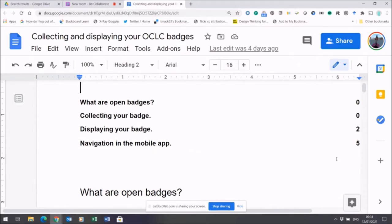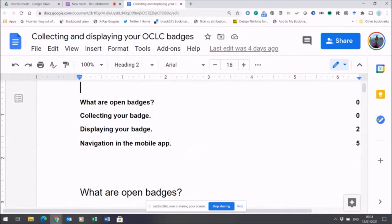This is a quick guide to what you can do with your open badges. You'll receive an open badge whenever you complete an OCLC course. There's lots more detail about the open badge infrastructure on this document I'm showing you now.